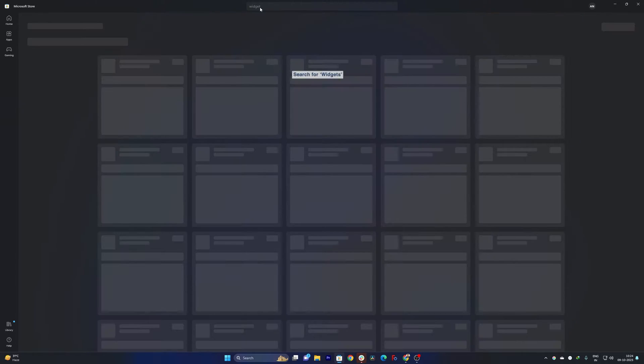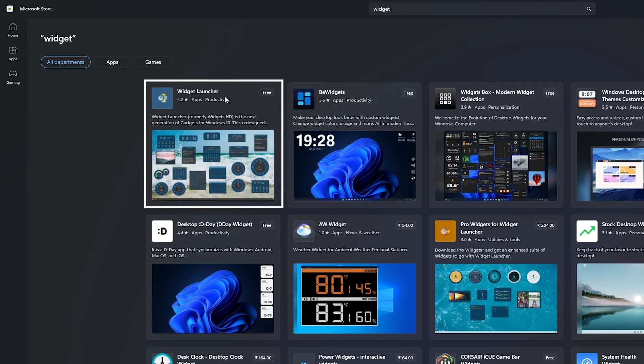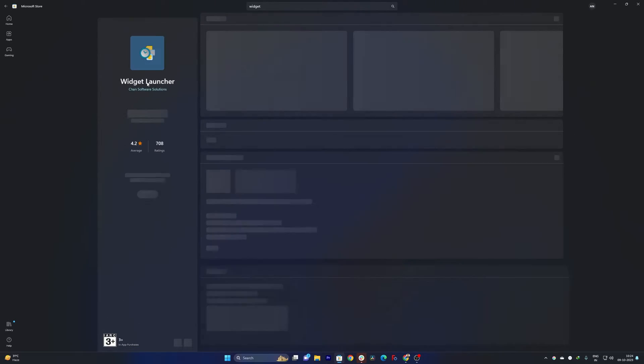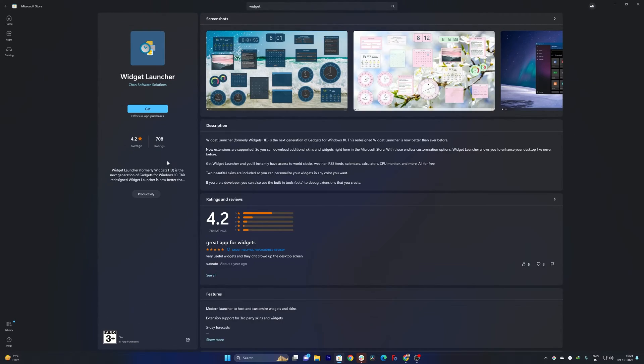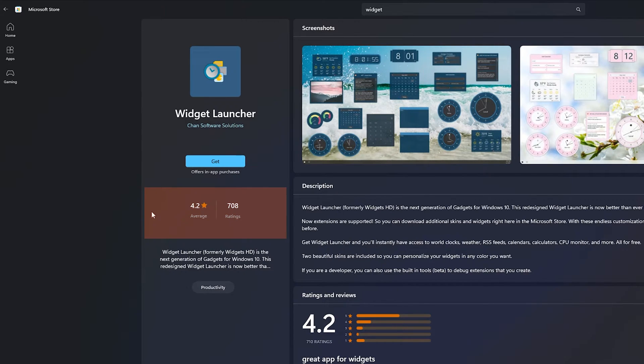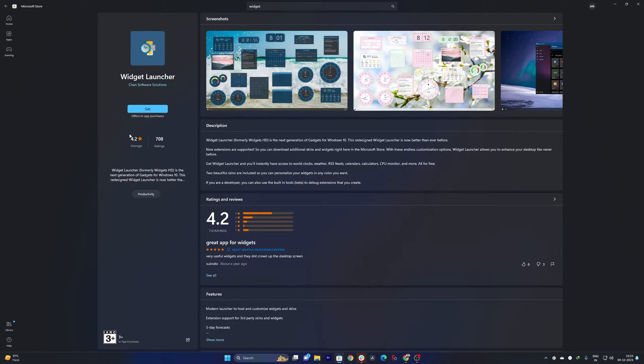Now the Store is open, let's type here widgets and I'm gonna show you which one you should install. Here you can see this Widget Launcher, this one is I would say the best one. You can see the rating of it which is 4.2, and generally we have witnessed in Microsoft Store the ratings are not that high, which kind of says how good this widget is.